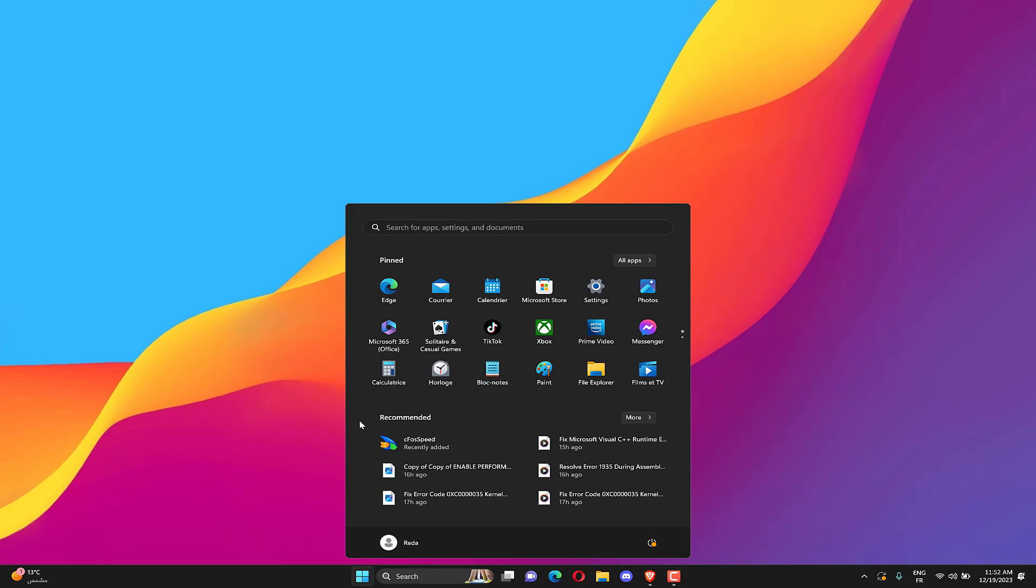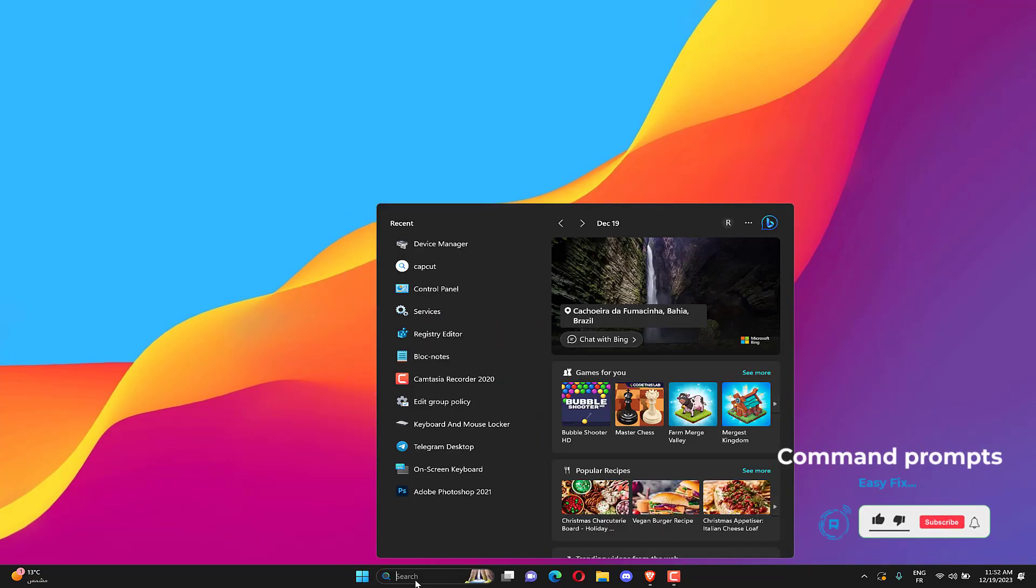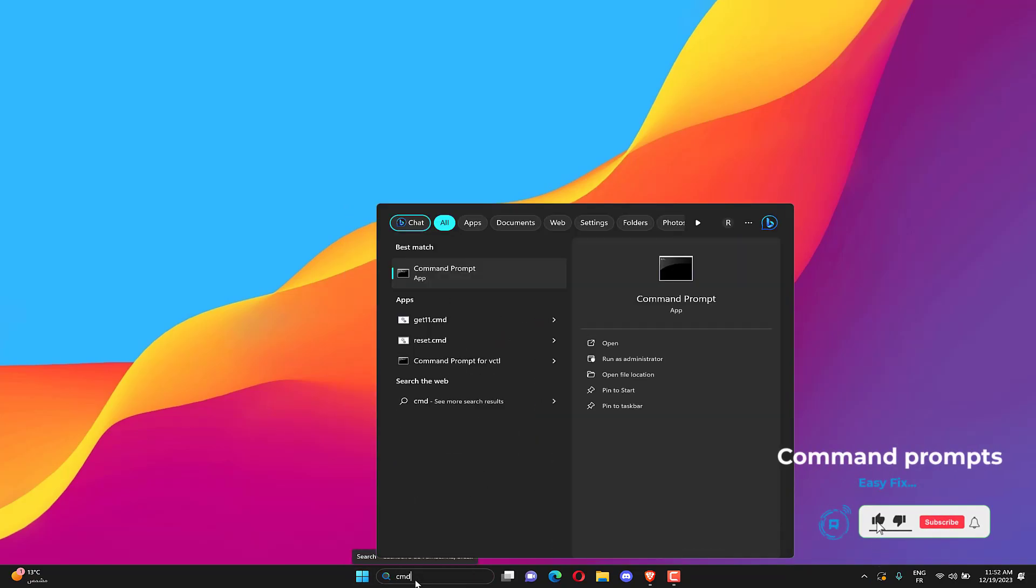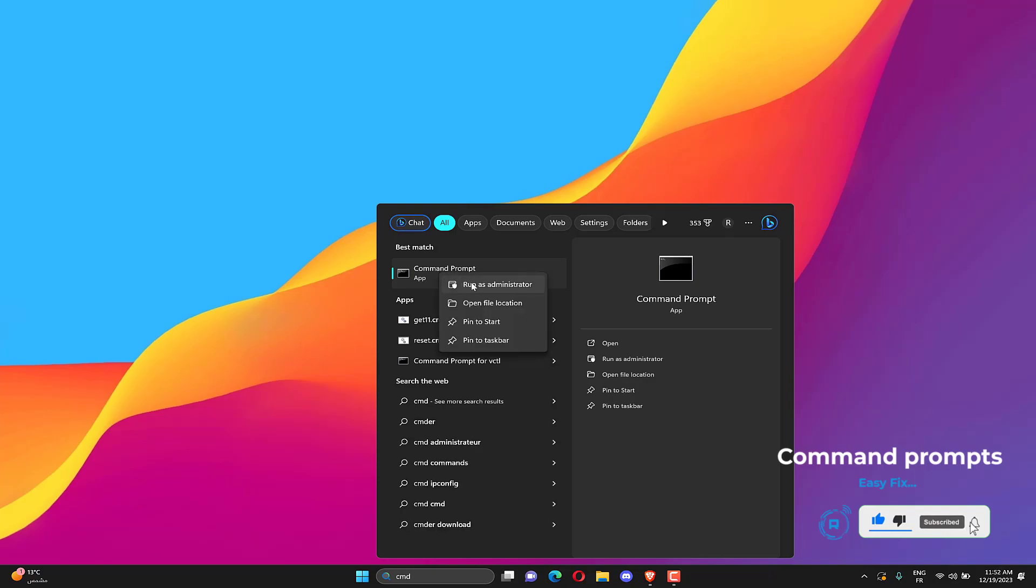Search CMD. Click on Run as Administrator.